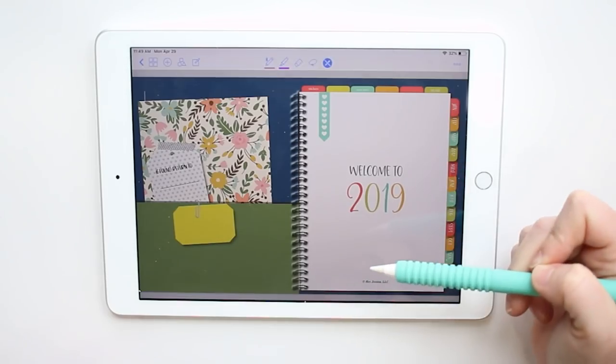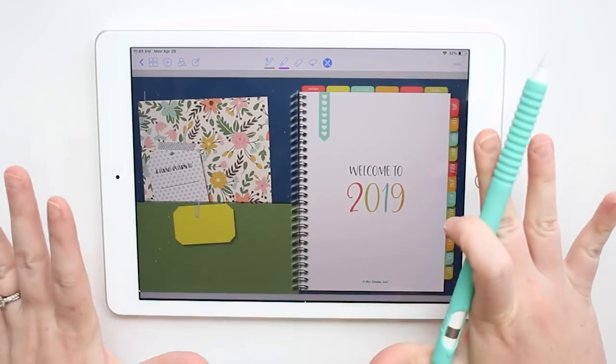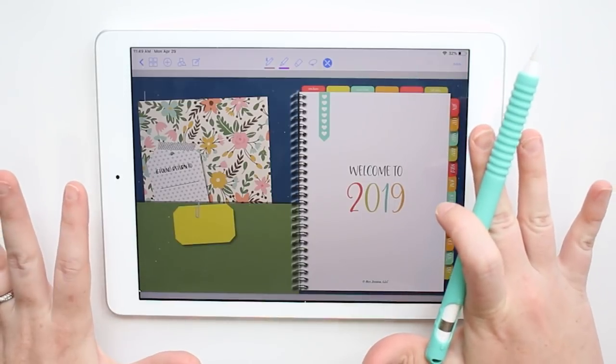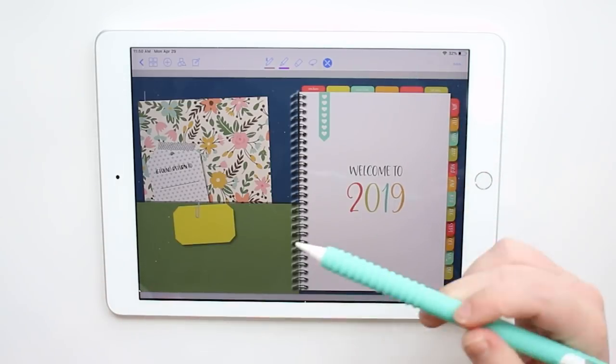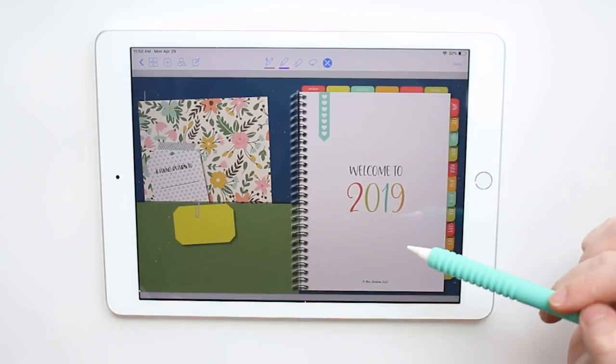Today I'm going to show you a couple of different ways to use stickers, because sometimes they work differently based on how the person created them. I'll show you how to use them in GoodNotes, but it will be similar in whatever app you're using. Let's hop over to the iPad and I'll show you that now.